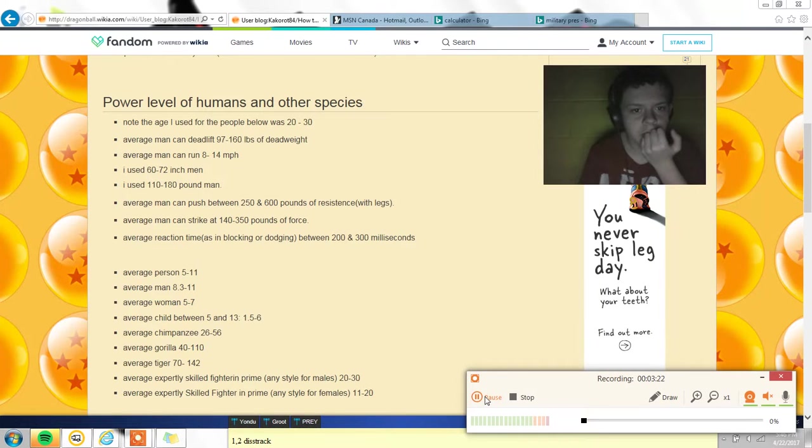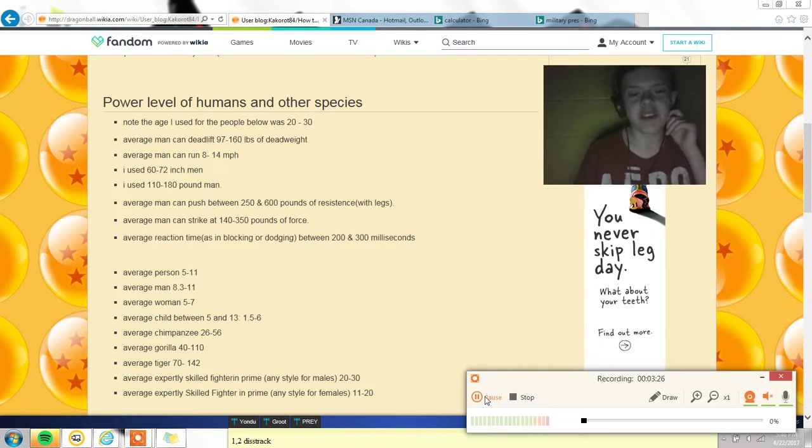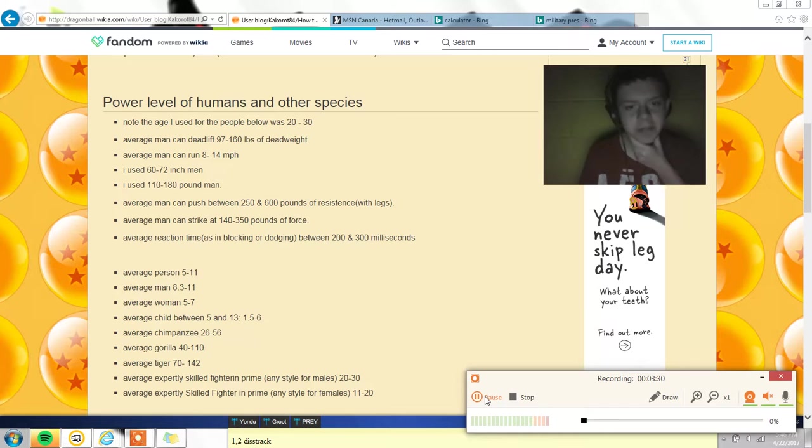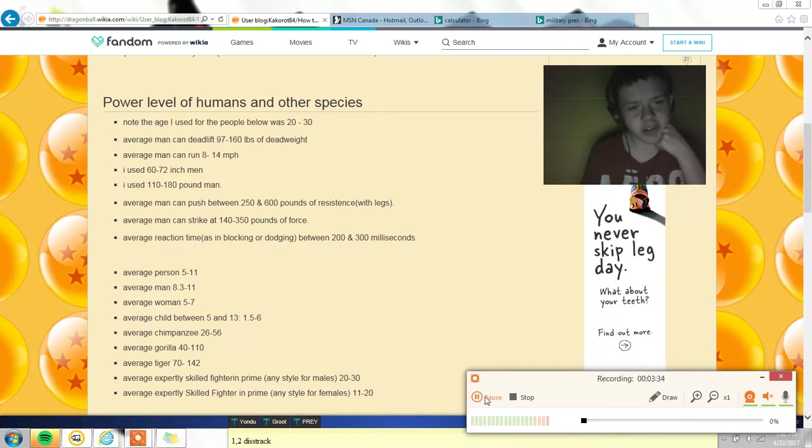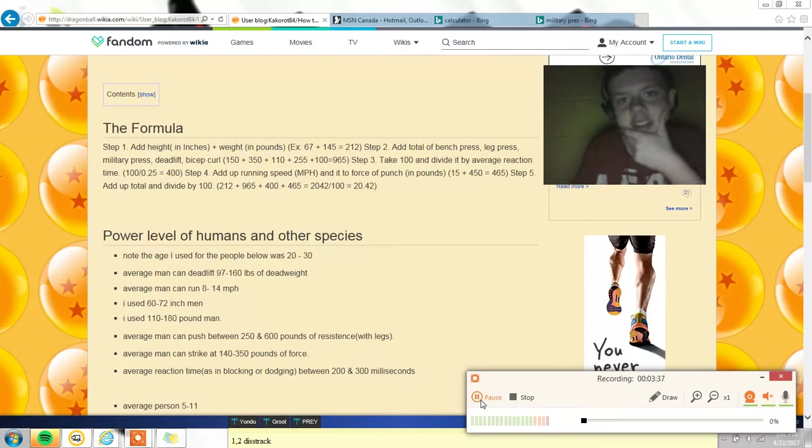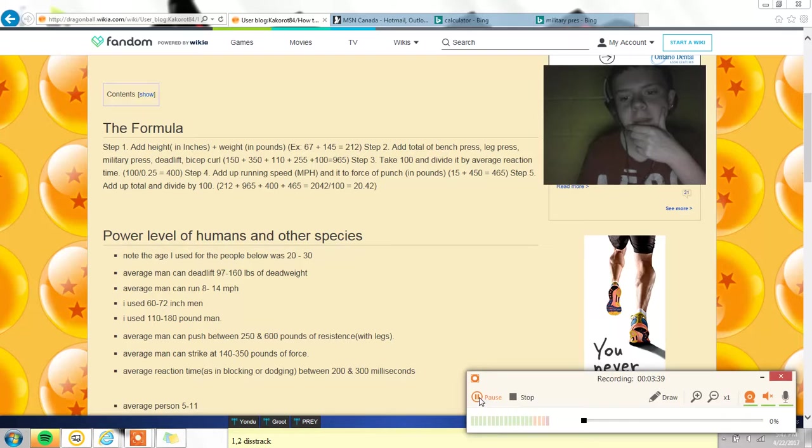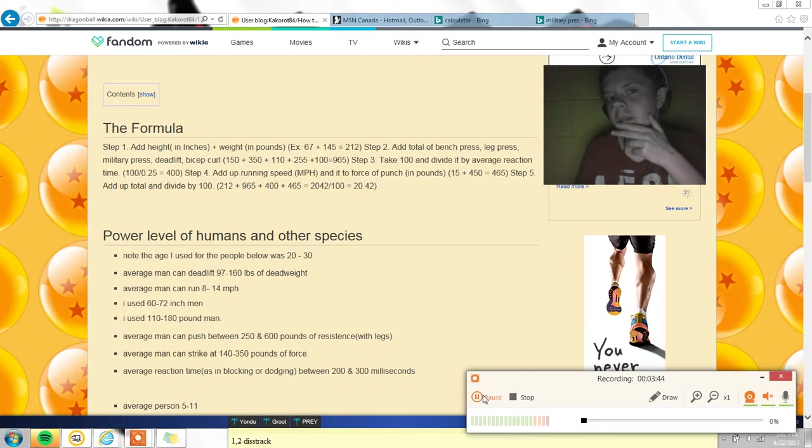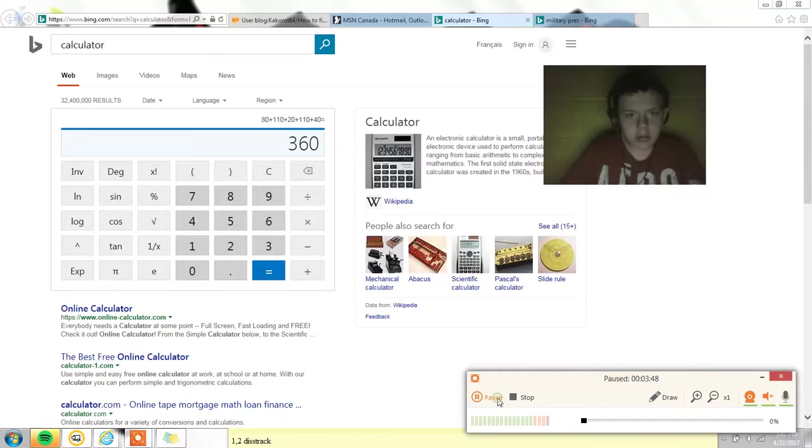Of dead weight. I could probably do like 100, 110 or so. I actually did 40 bicep curls at my friend's house - I don't know why we were doing those, we were bored. I did like 40, so yeah, 40.